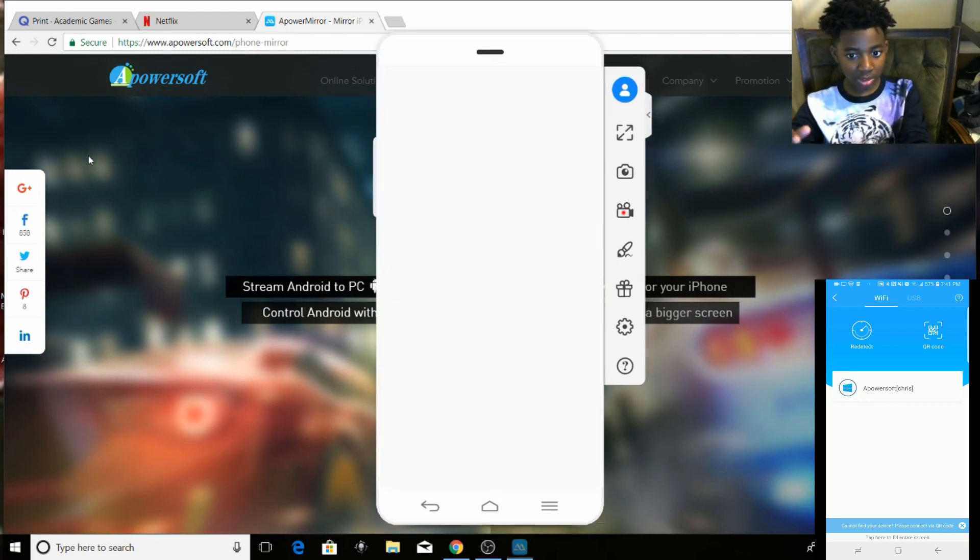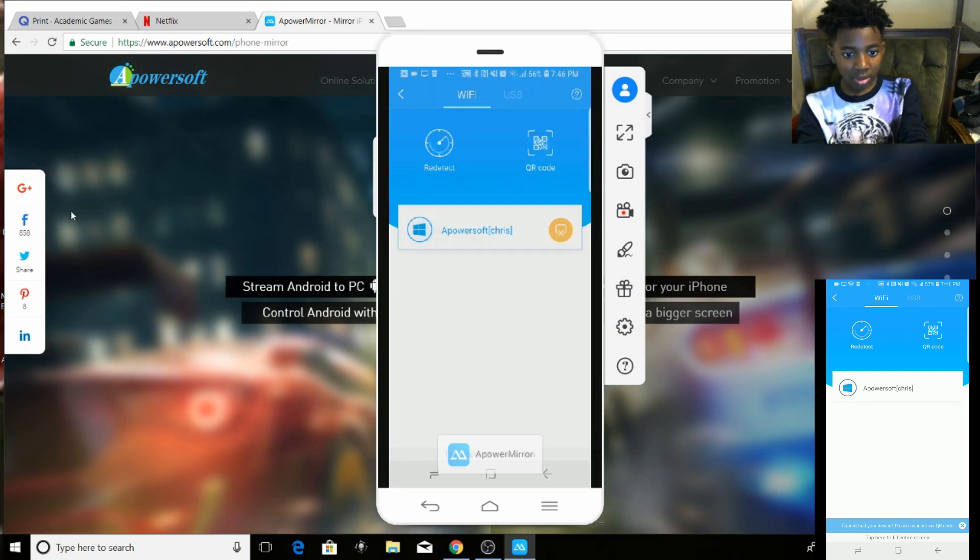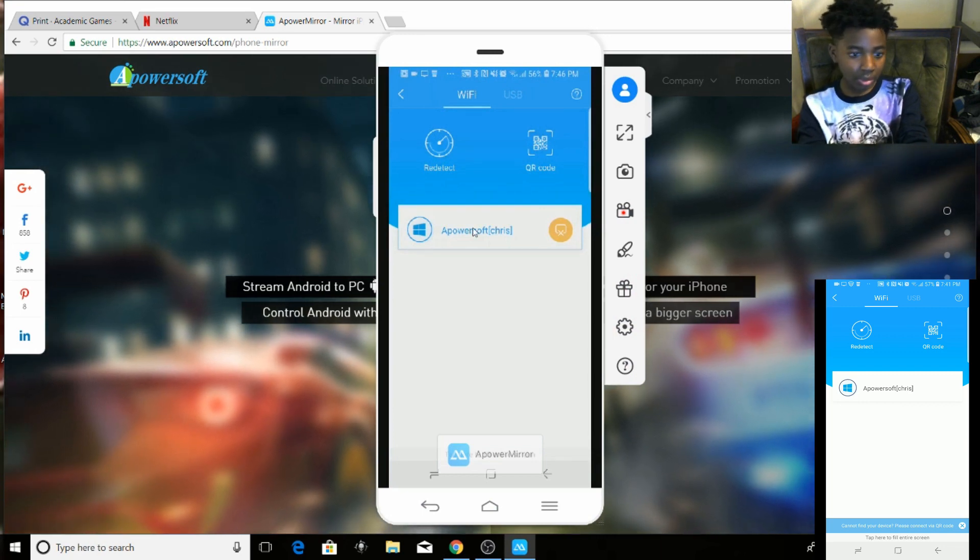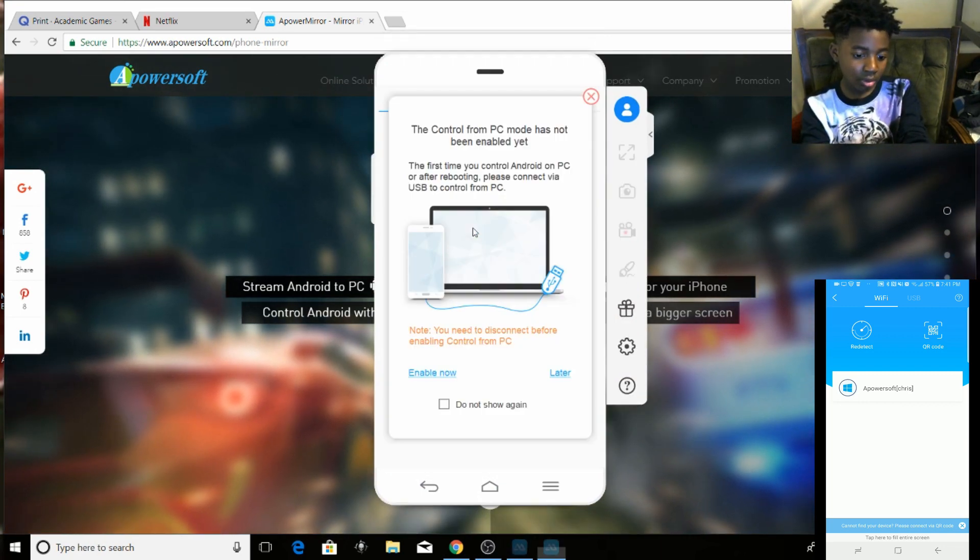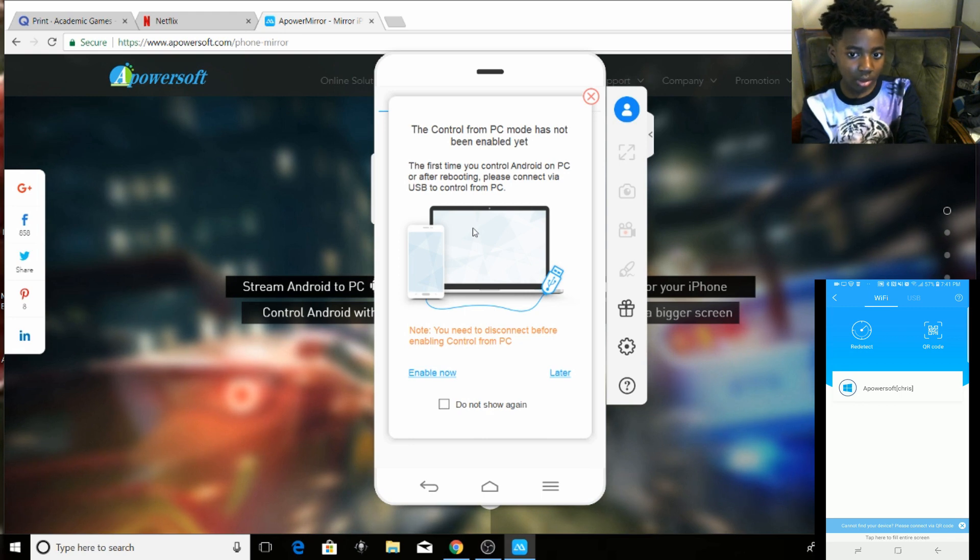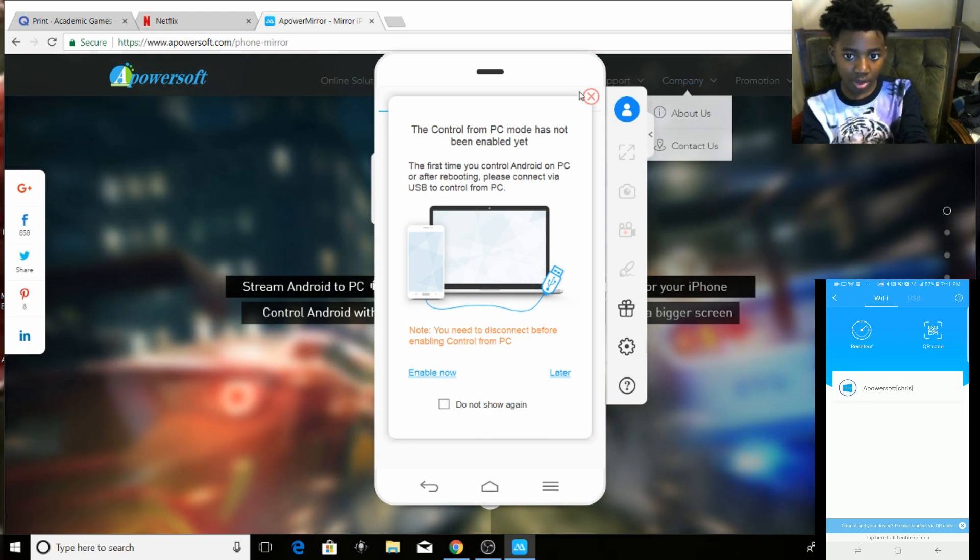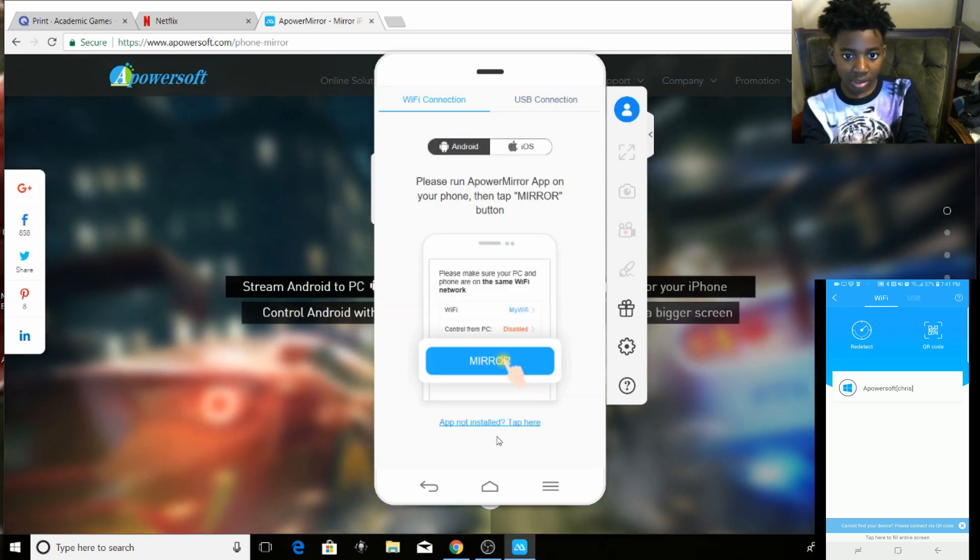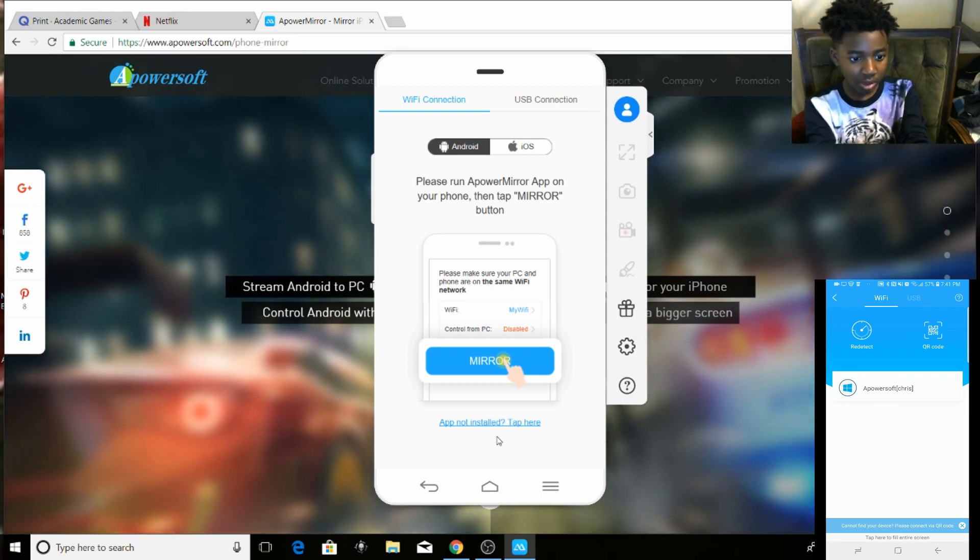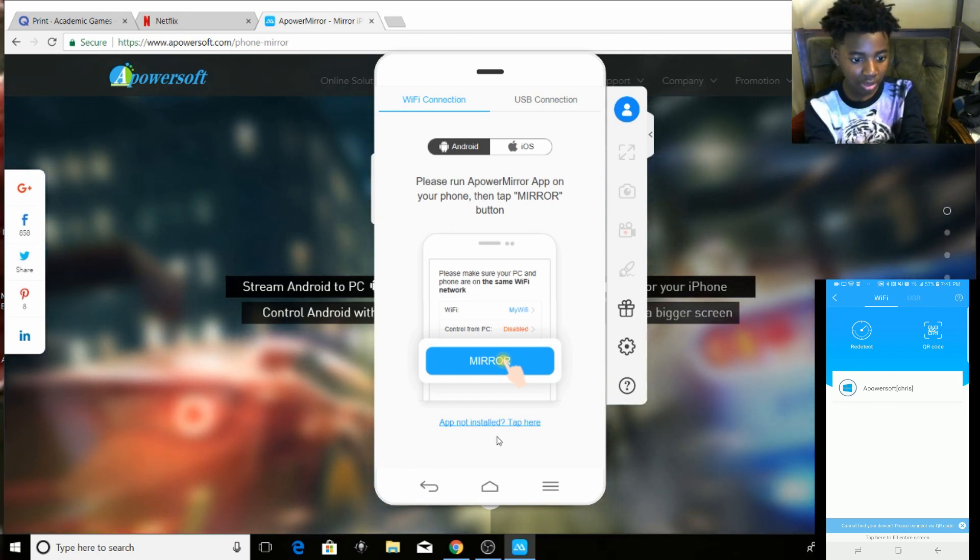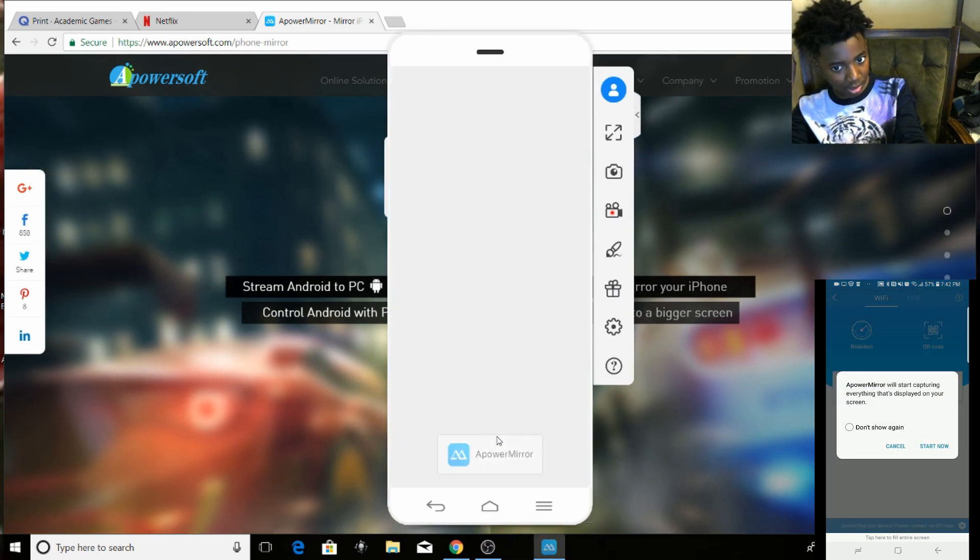So press that, press that, press that. Okay, nope. Okay, so now it's finished. Well wait, hold up, let me redo this because that didn't work. Hold on, hold on.